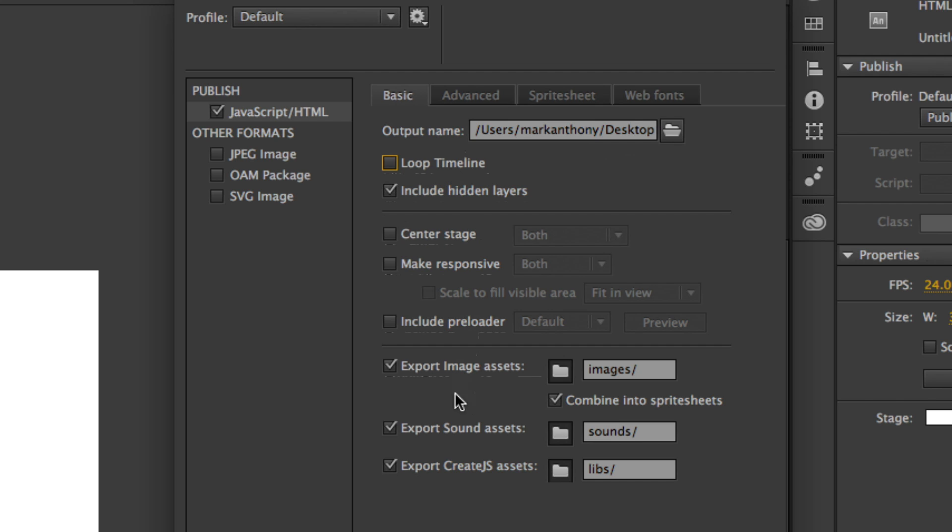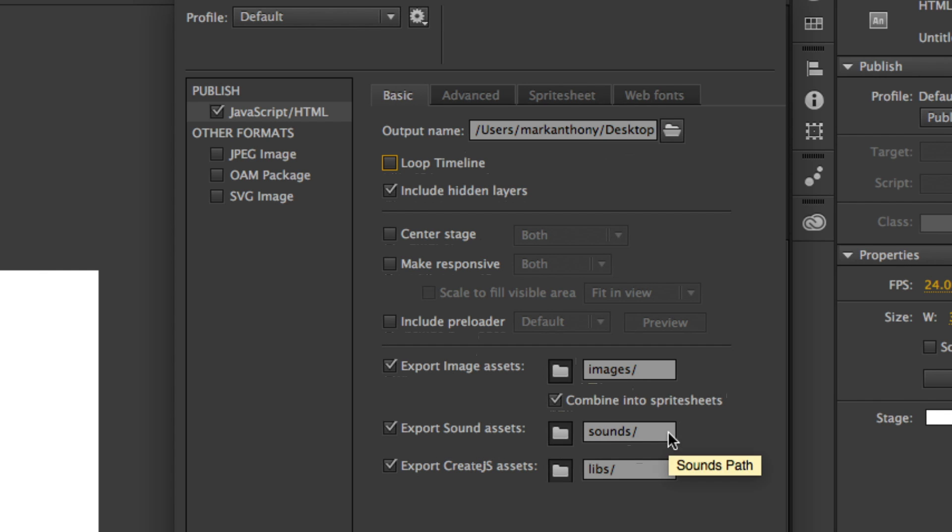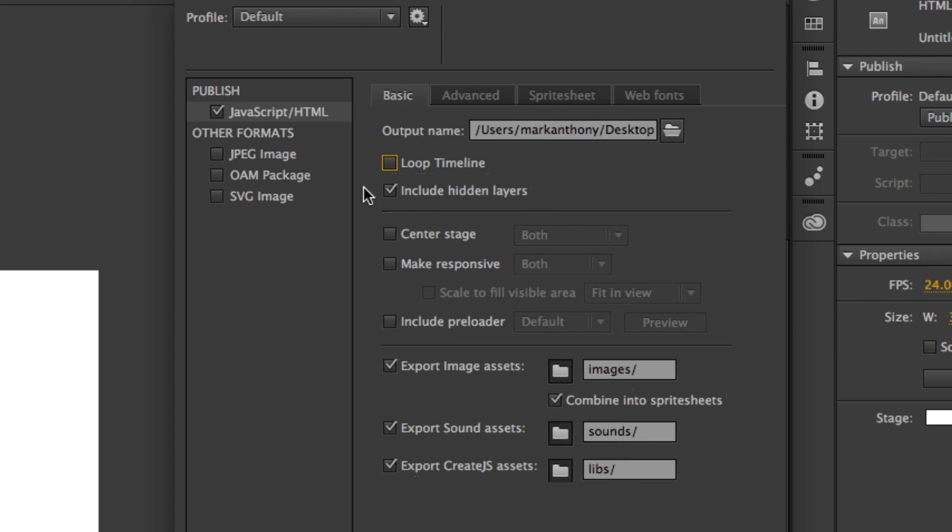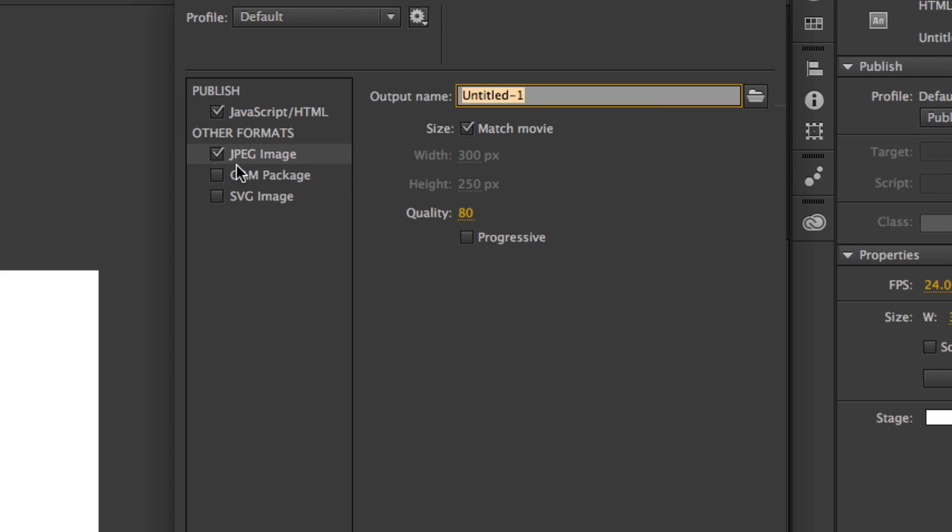So everything else here should stay as it is. We're going to export the images to an image folder. If there's sound, it'll go in there. All your JavaScript will go into the Library. You can also publish other settings like a JPEG. So if you want a fallback image, it'll just produce the static graphic for you.